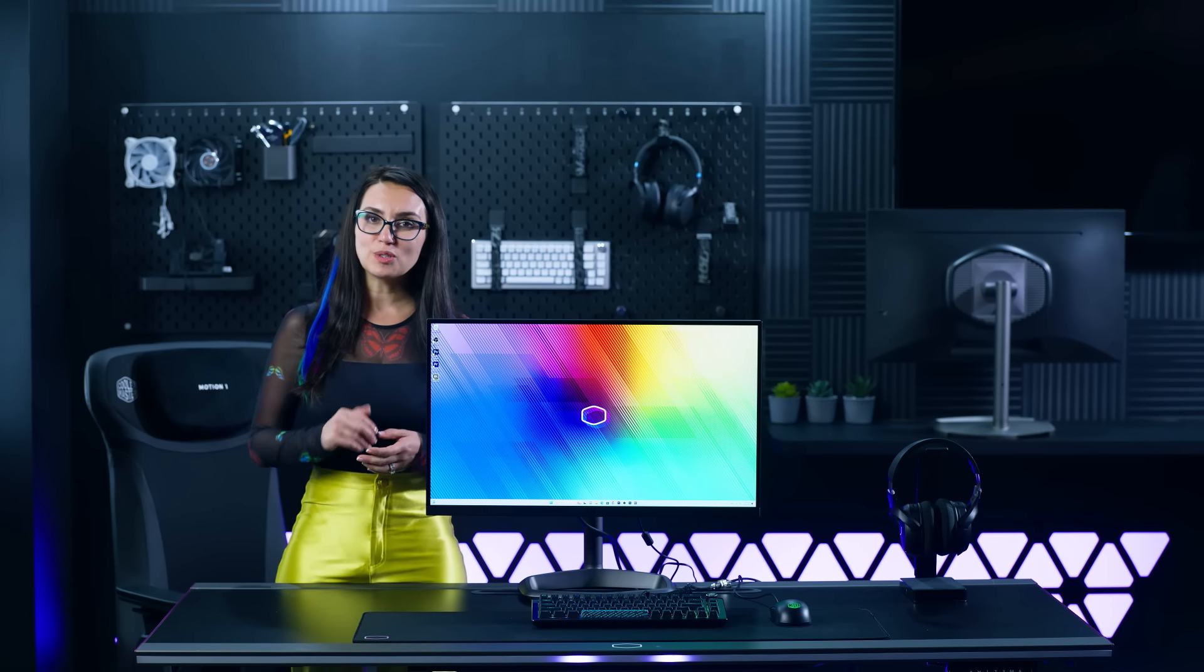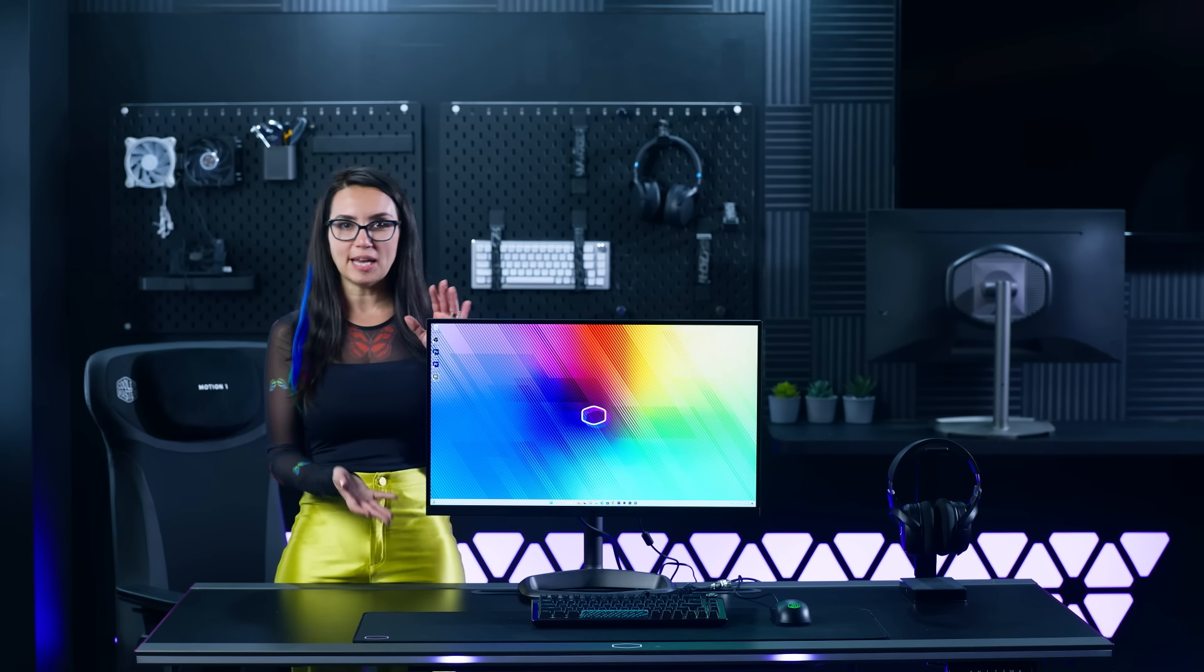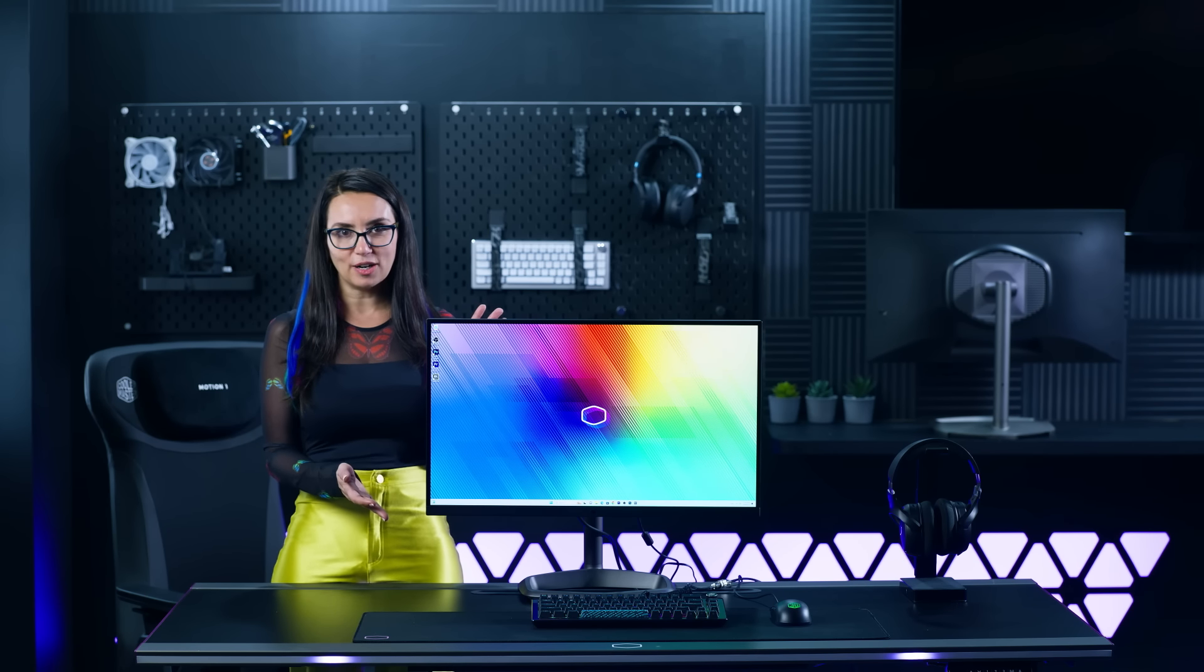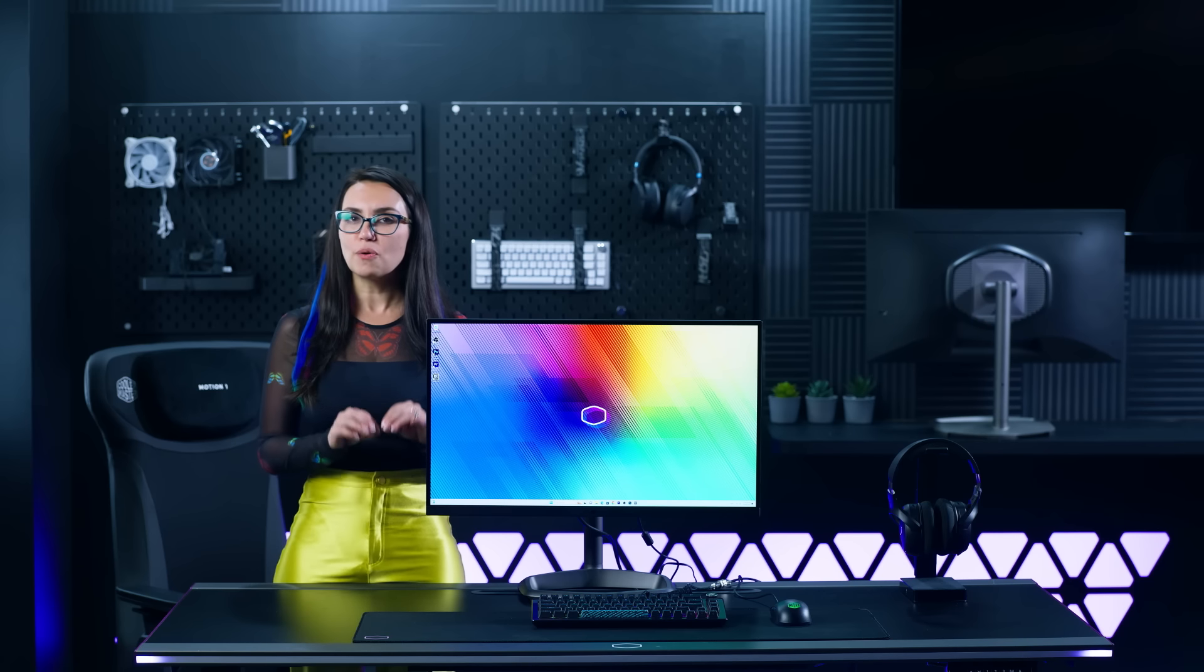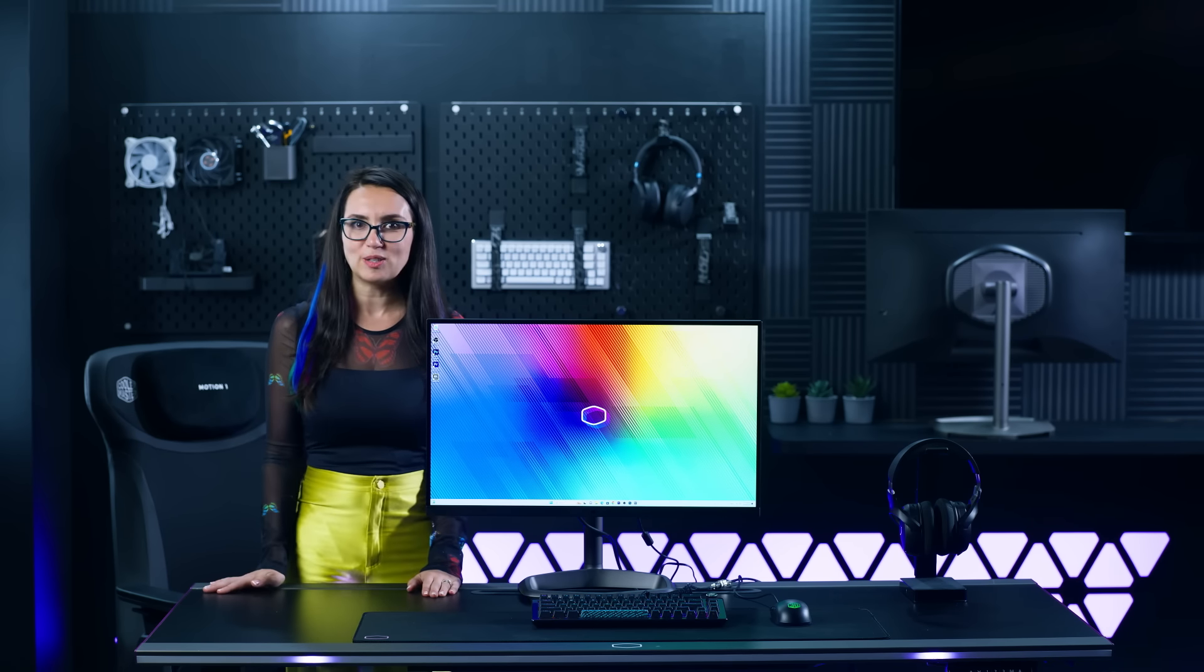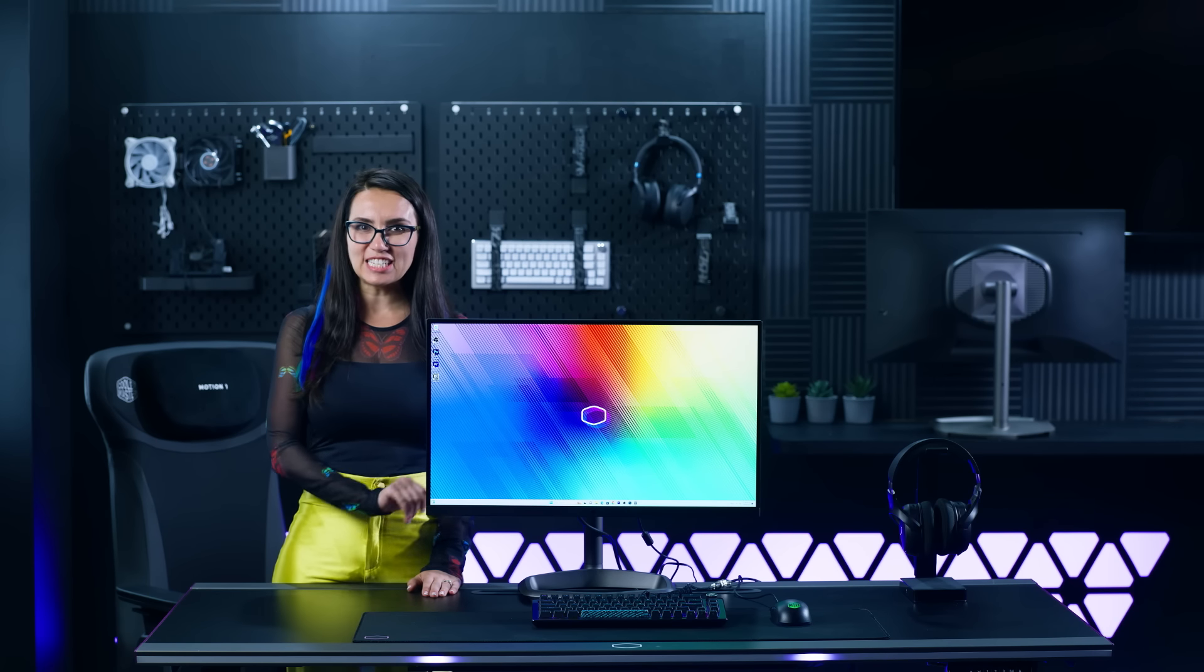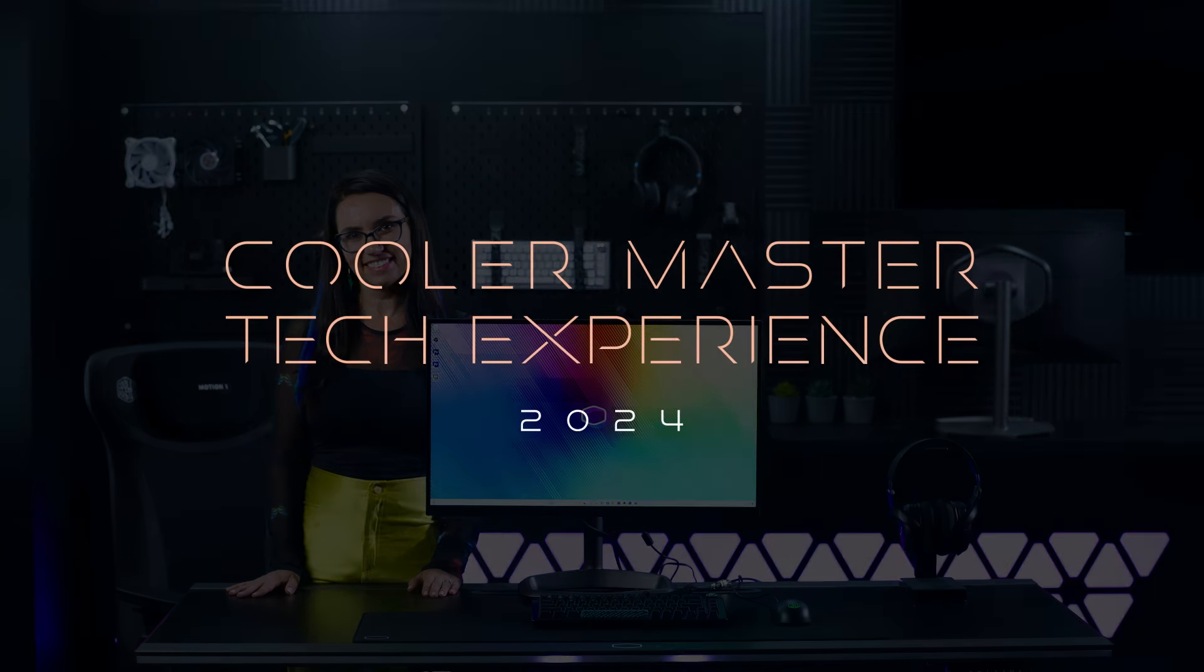Thank you so much for joining me to discover the Tempest GP2711 monitor. Be sure to stay tuned right here for more groundbreaking tech from the Cooler Master Tech Experience, where every detail is crafted for perfection.